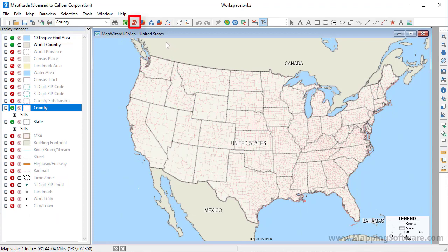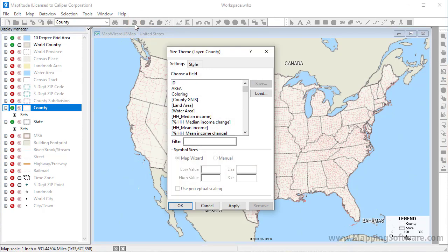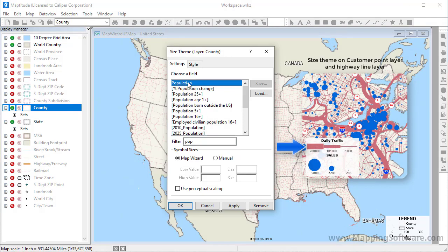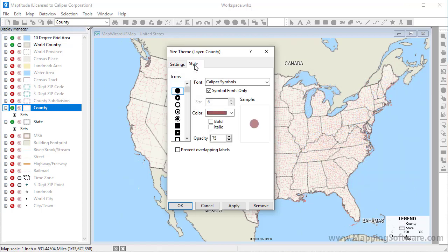And finally, create a size theme by clicking the Size Theme Map Wizard button. Choose the field to use for the theme. If you're using a point layer, its icon will vary in size. For a line layer, the line width will vary in size. And in this case, since the theme is on an area layer, you can also click the Style tab to choose an icon and color to use for the theme. I'm going to click OK to use the defaults here.